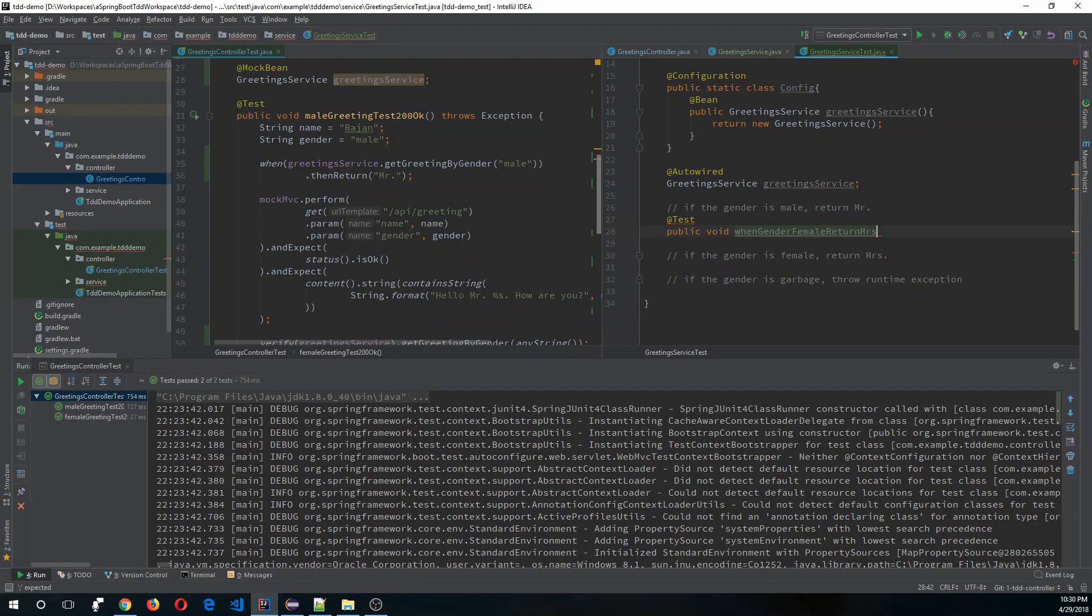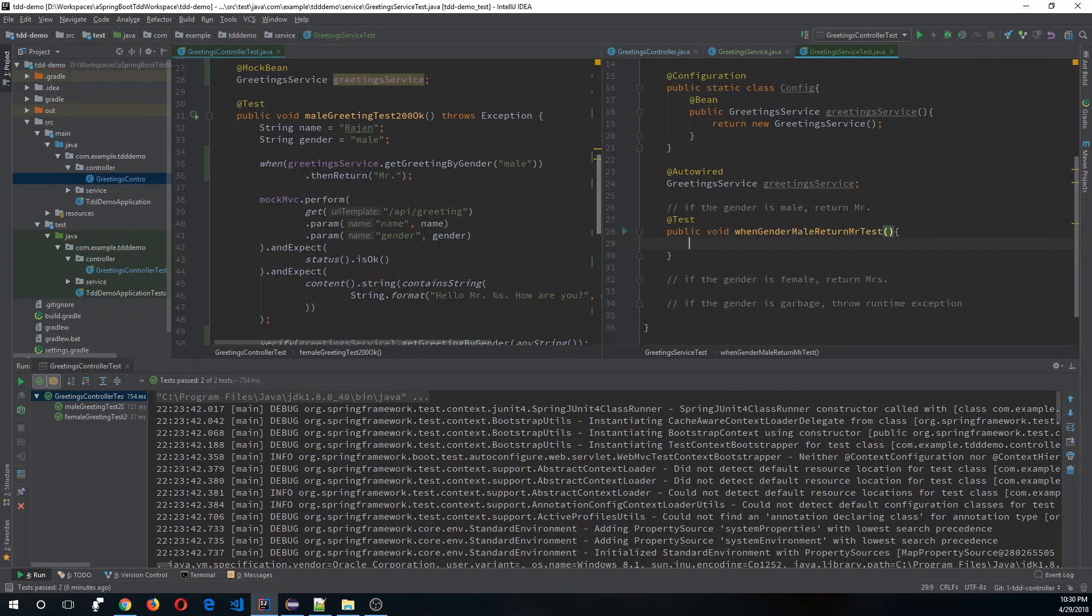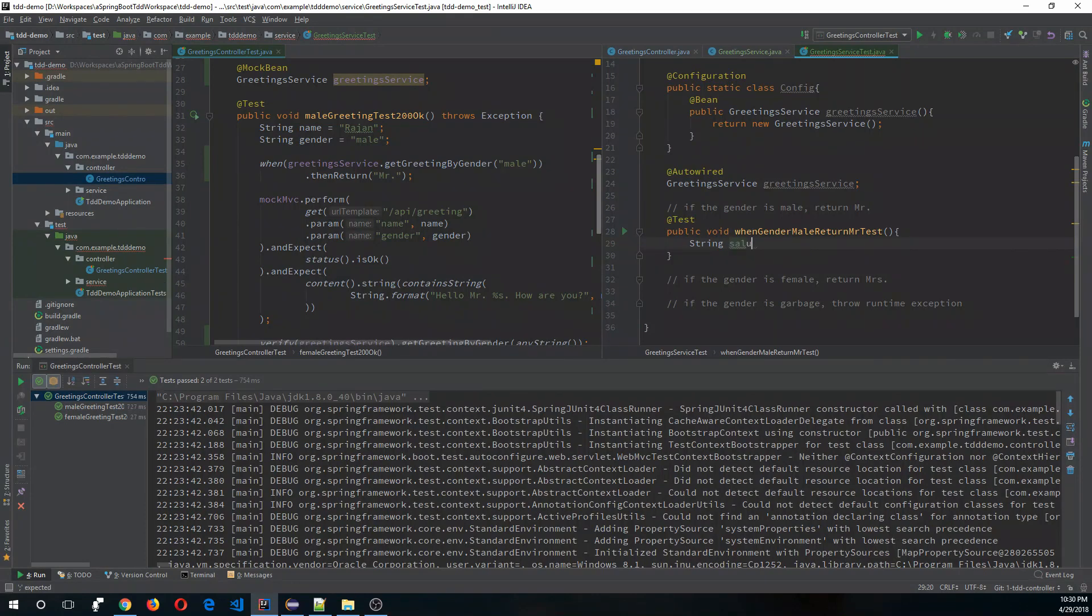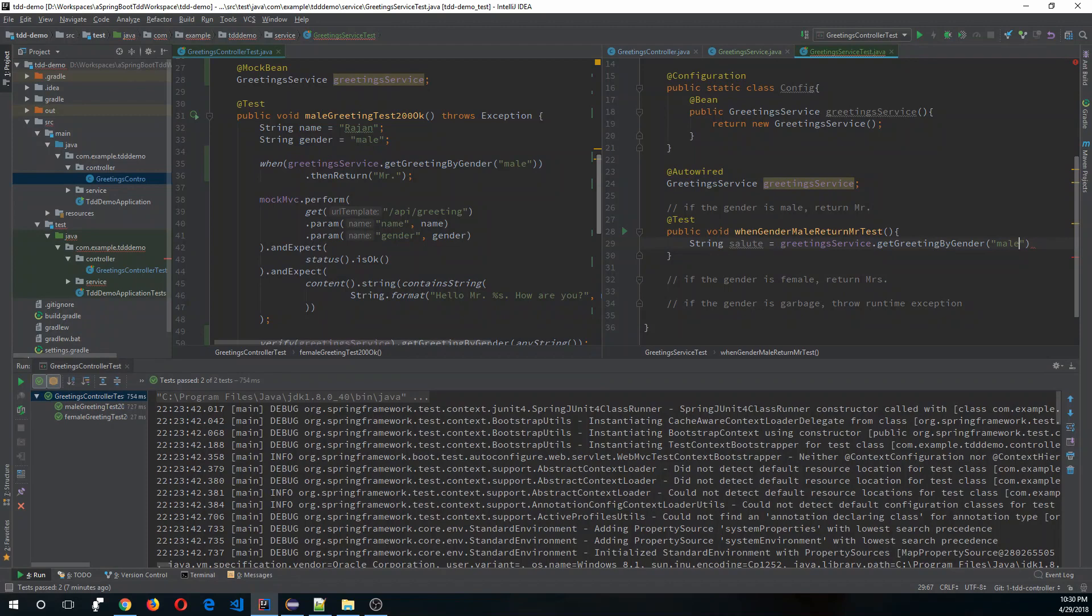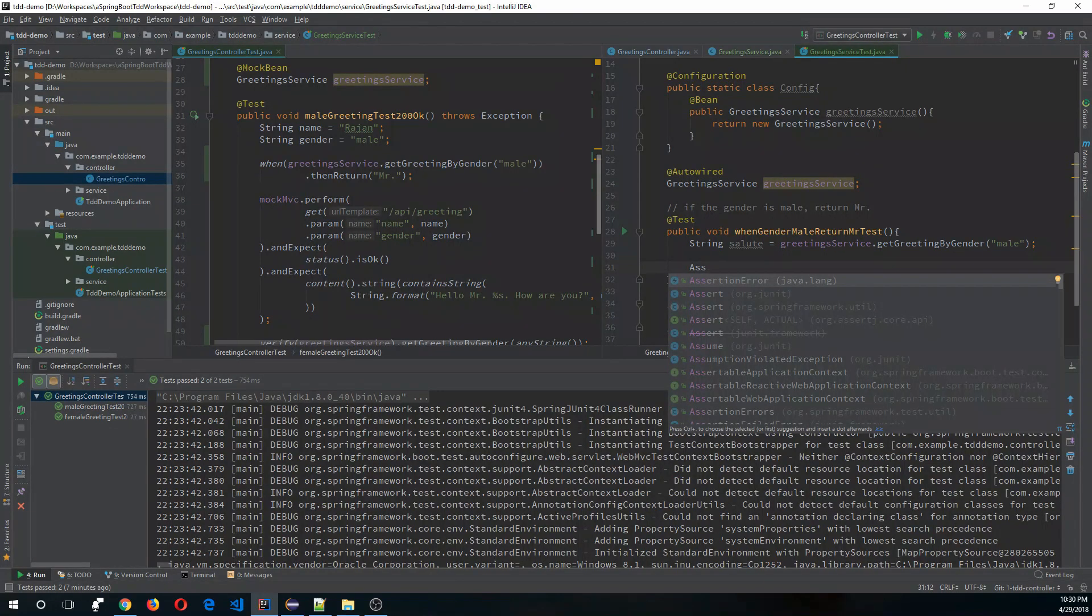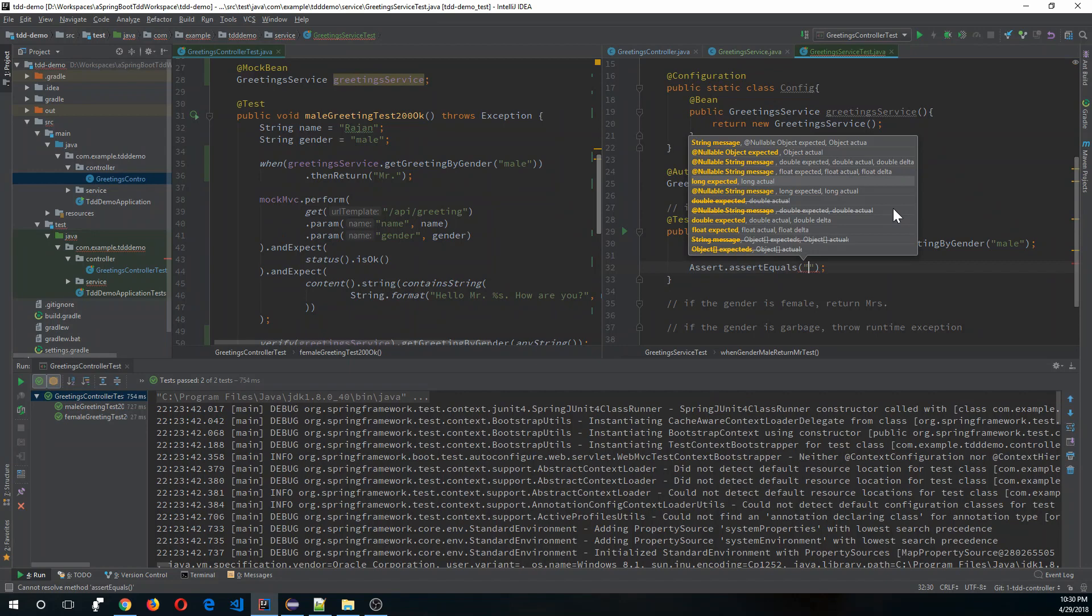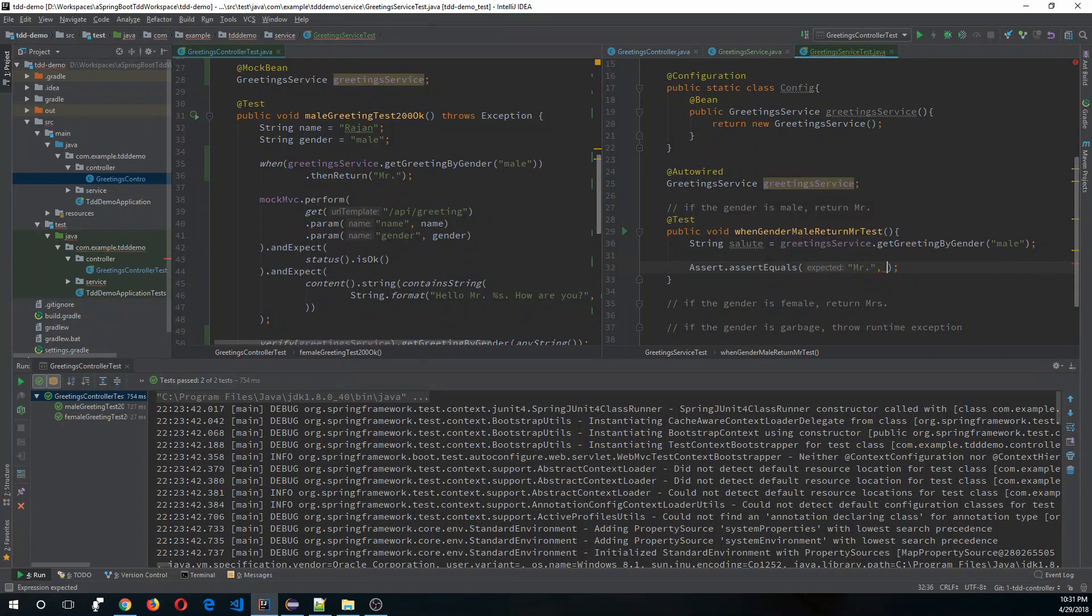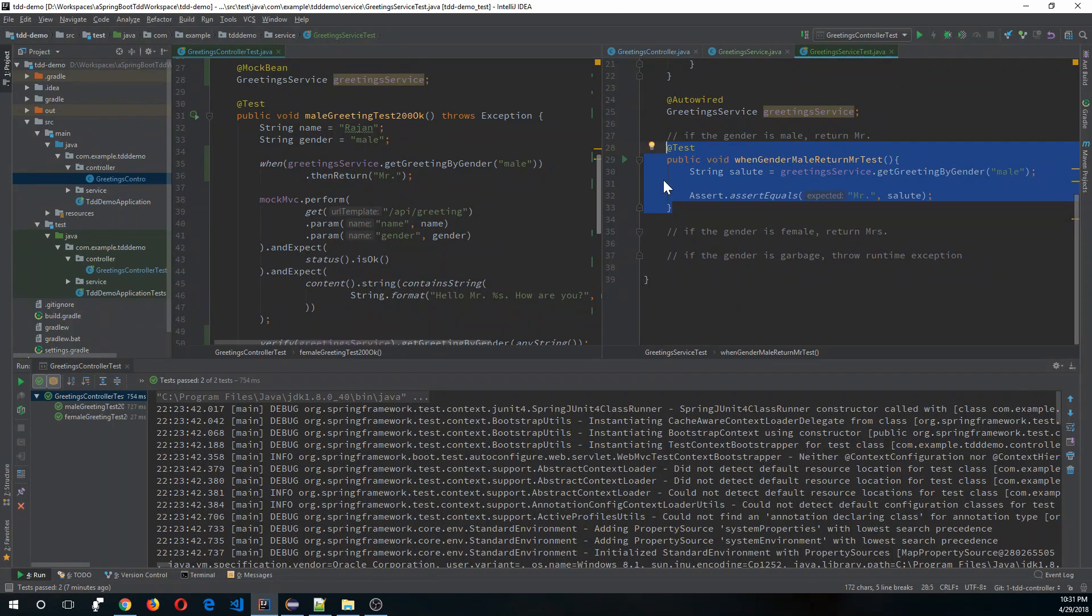When gender is male, return Mr. String greeting equals service.getSalutation, and if the gender is male, this is what it should return. So let's assert that against our expected result. Assert.assertEquals, the expectation should be Mr and the actual is greeting. Let's run the test first.